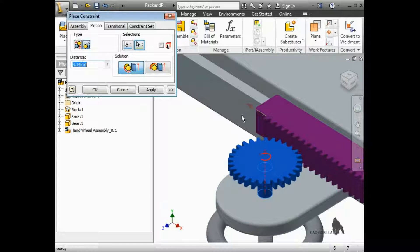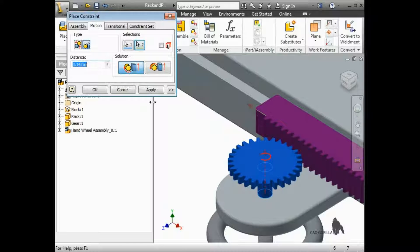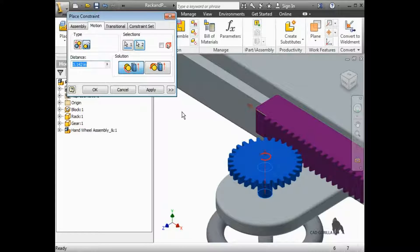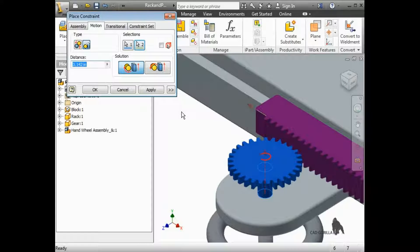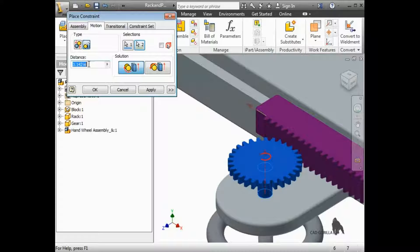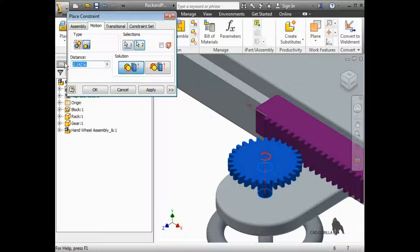Now, I need to specify the distance the rack travels per revolution of the pinion. The easiest way to do this is to use the pitch diameter of the gear. I'll enter PI times 4.95.